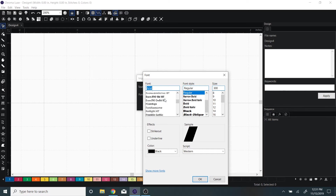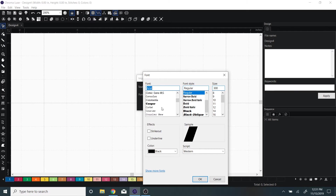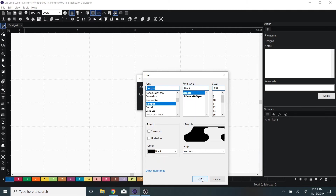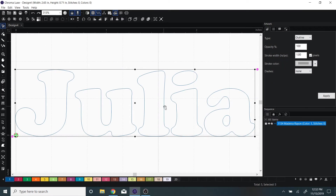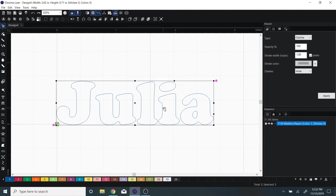If you have downloaded a font to your computer, you will be able to search it. I'll select the font, enter my text, and press OK. It will then show you just an outline.